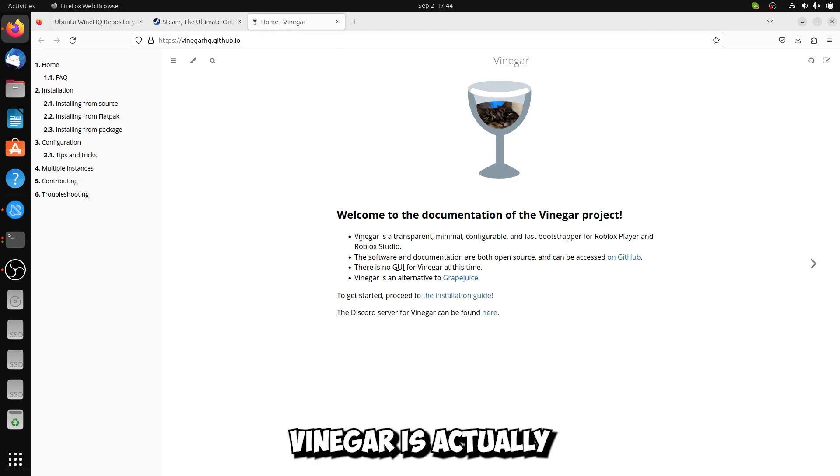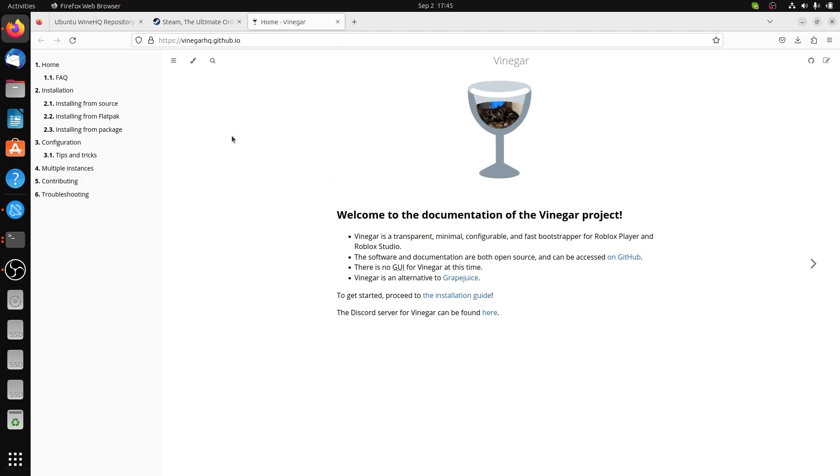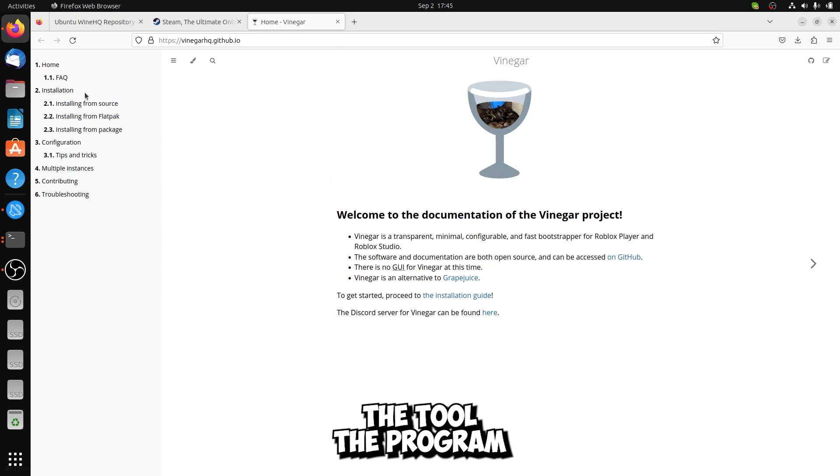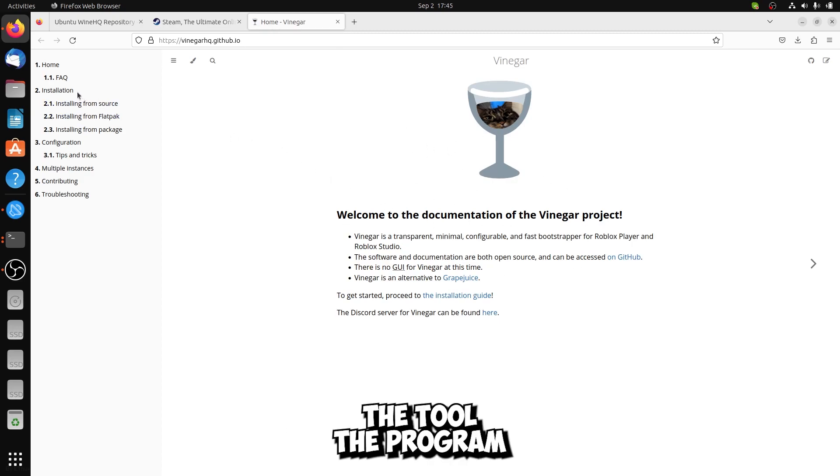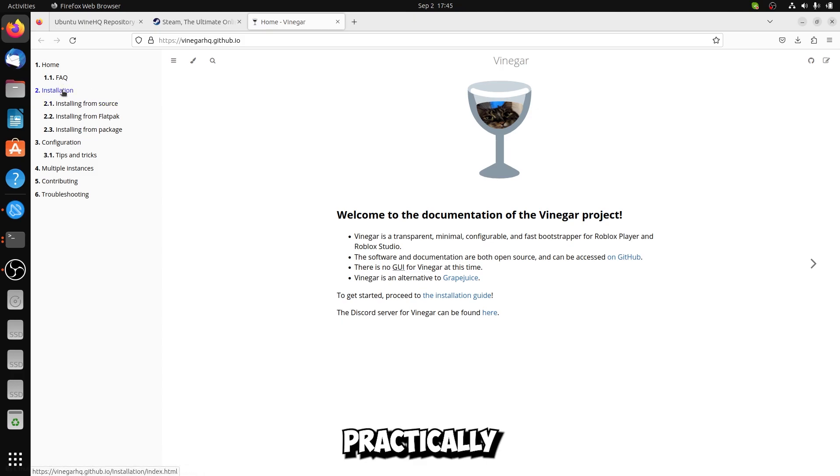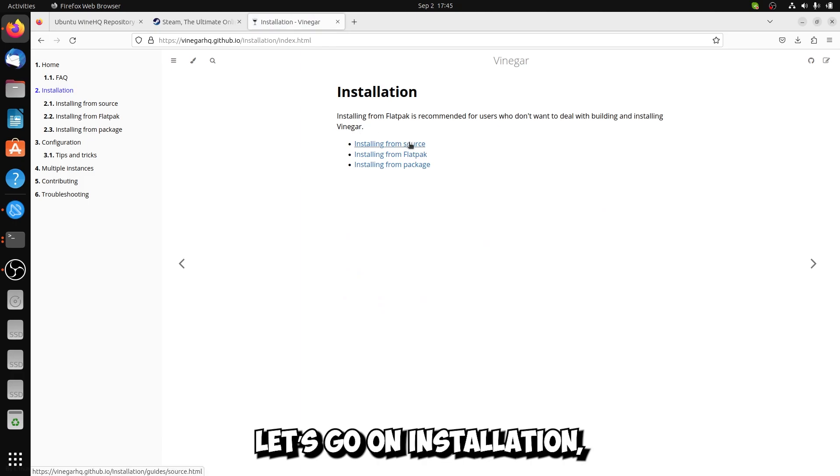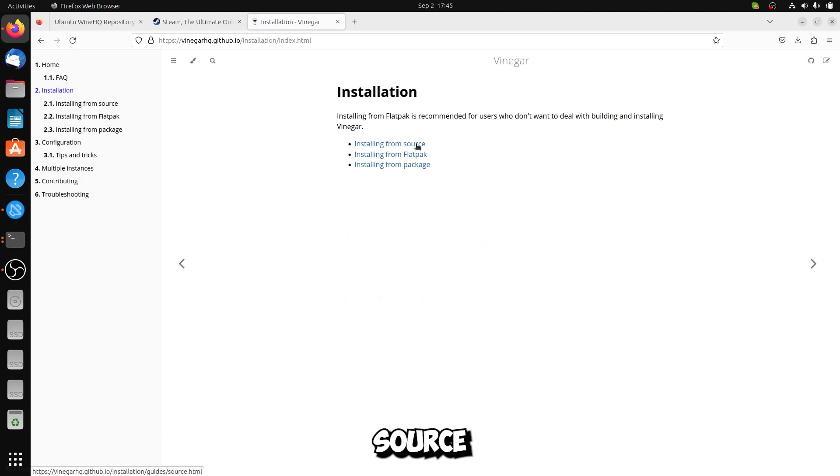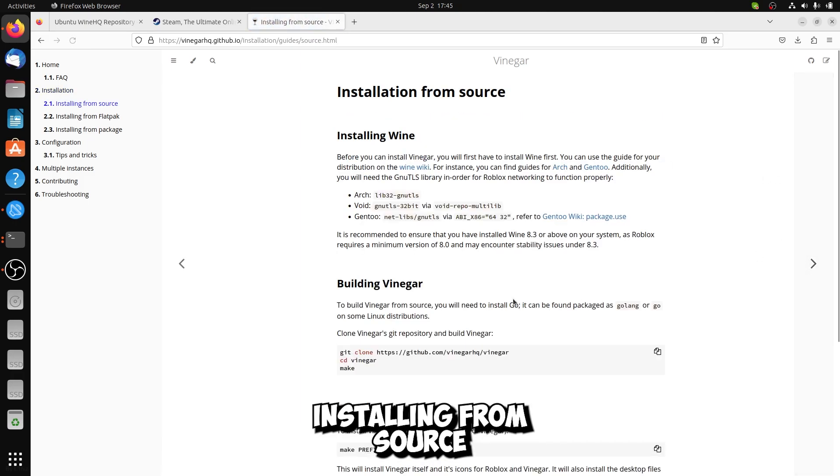Now Vinegar is actually the tool, the program that will install Roblox. Practically, let's go on installation, source, installing from source.